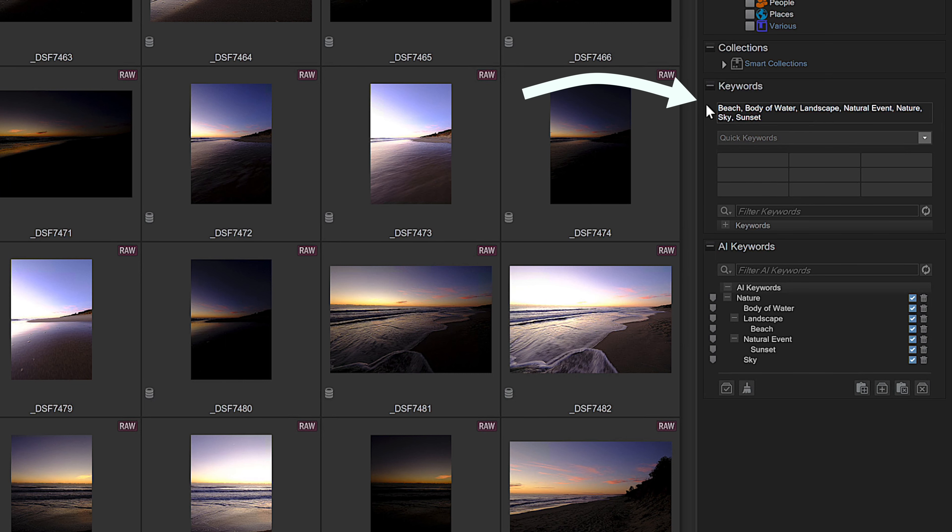Why they couldn't have just been added directly to the keywords field, like how many other keyword features and plugins work, is above my pay grade. Okay, so it's a half-hearted thumbs up for the ridiculously conservative AI keywording.